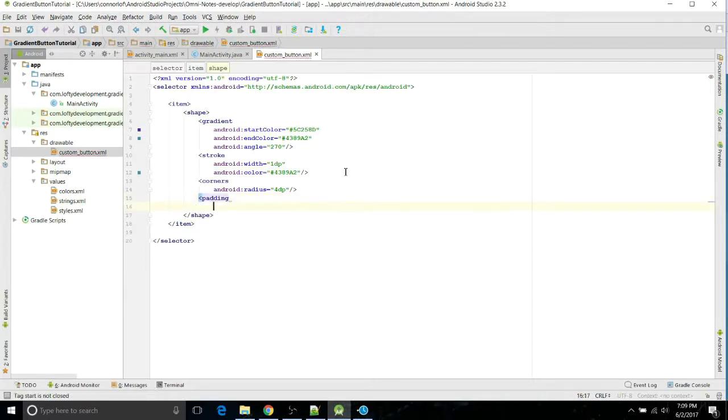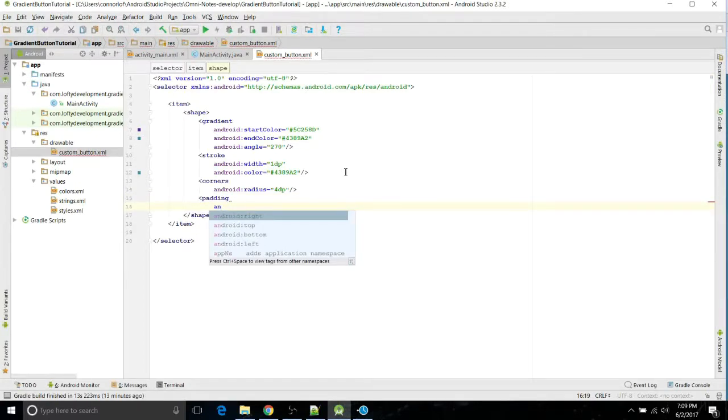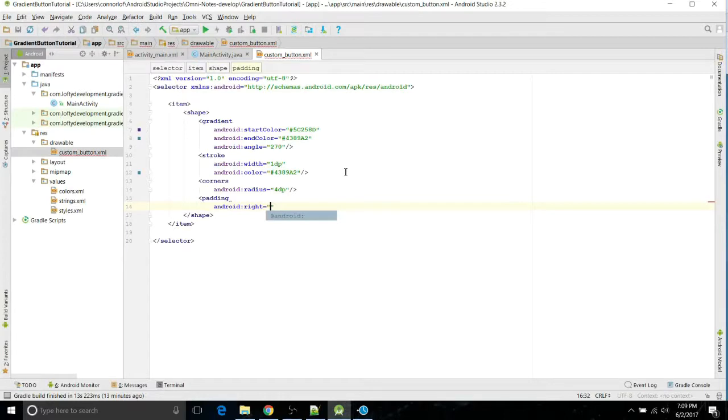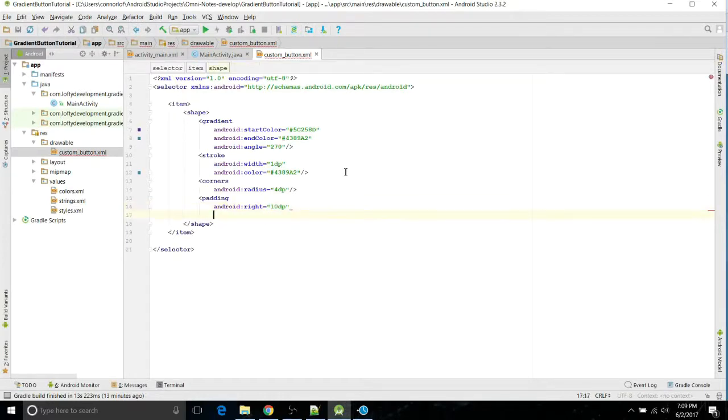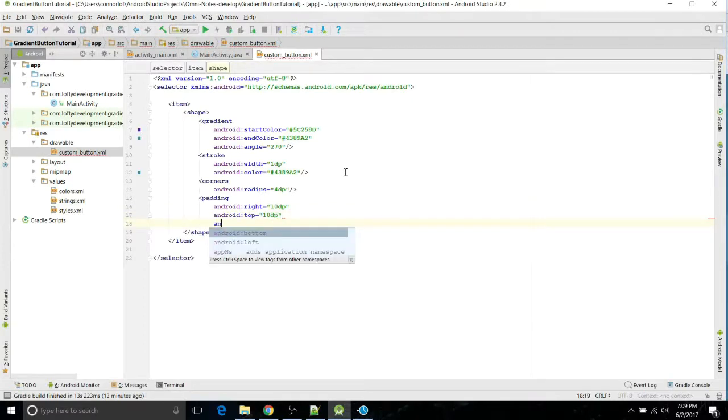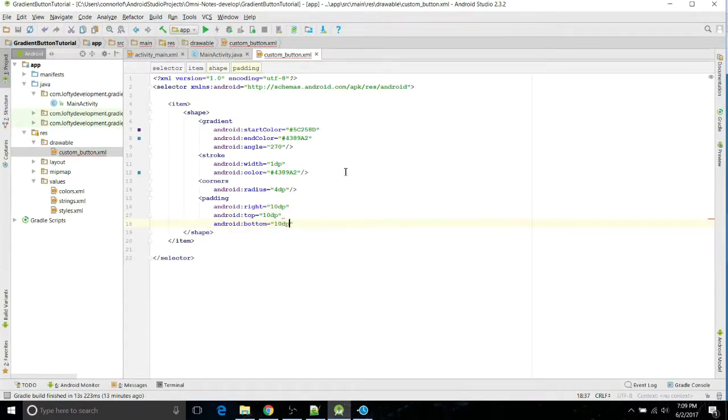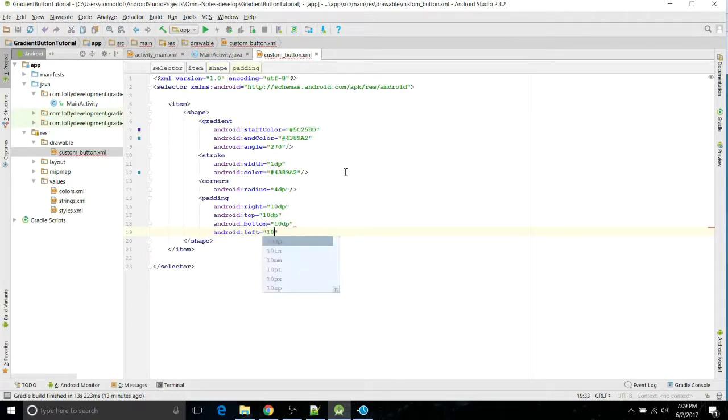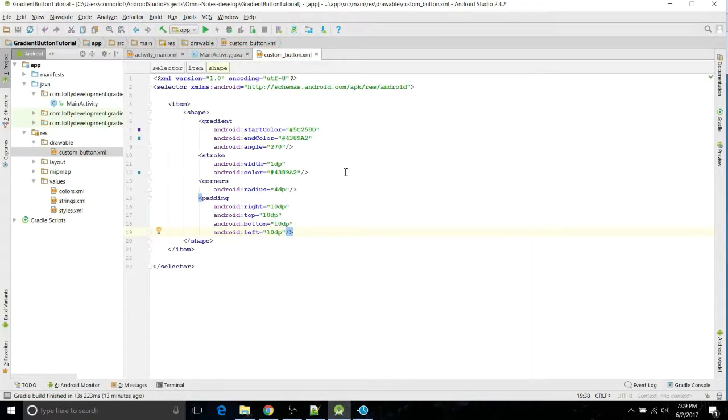And next we're going to do padding, and we're just going to go through the right, top, bottom, and left, and I'm going to do 10dp. And there we go, and then close that out as well. And that's everything we have to do for there.